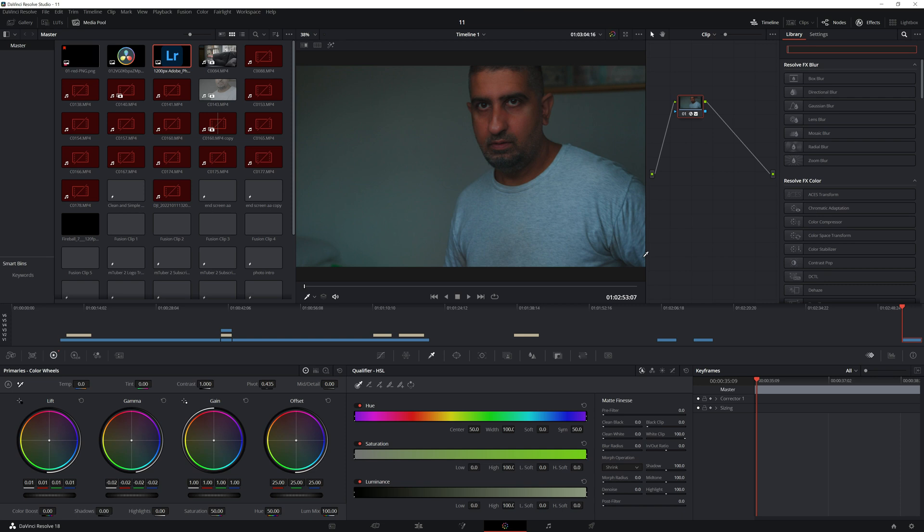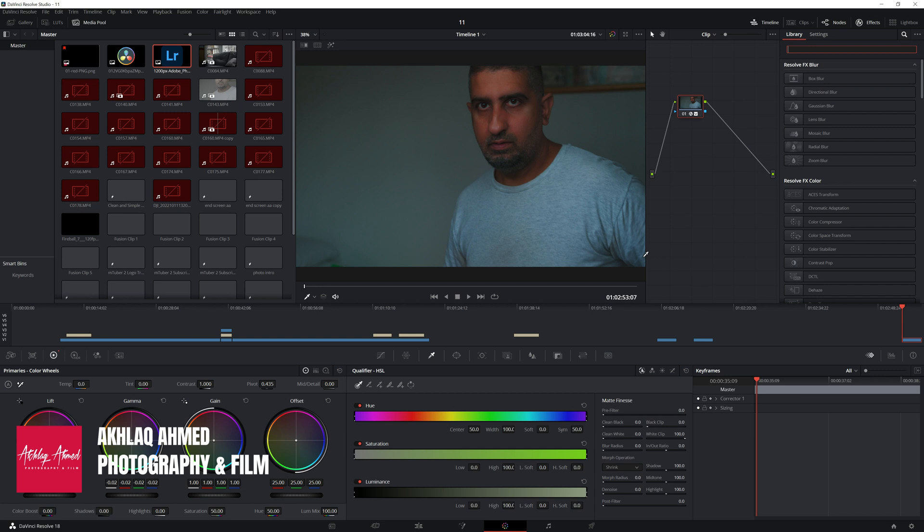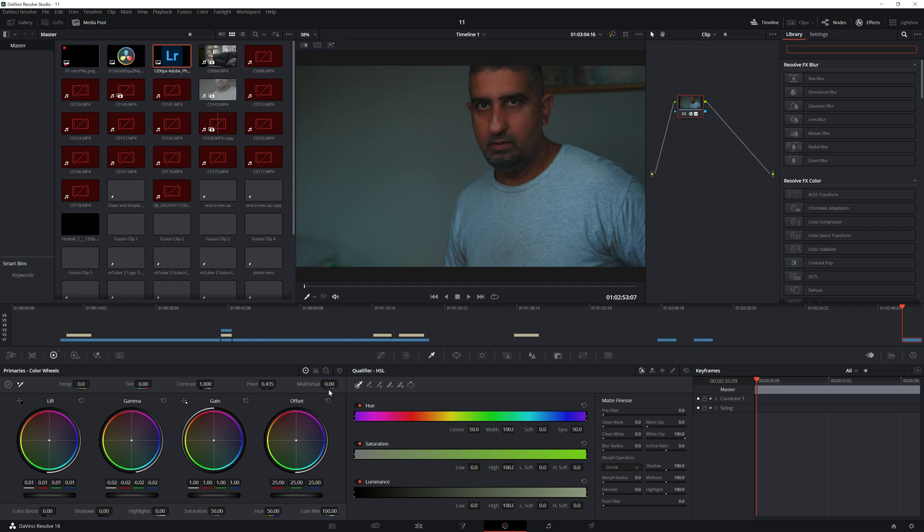Hey guys, this is Akar Karmid. Welcome back to my channel. Now it's been a while since I've done a tutorial on DaVinci Resolve, so I'm going to show you a very creative tutorial today.